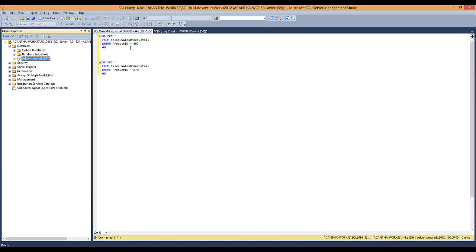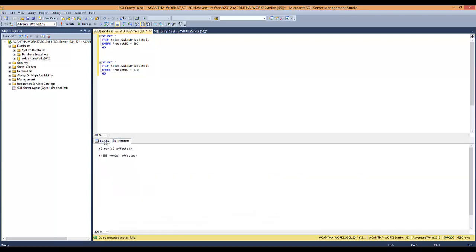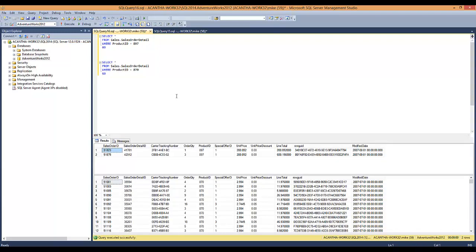So we have these two queries. We execute them and we see that they're returning the product ID. One has a lot more products than the other one — you can see one's got two rows and one's got a lot more.